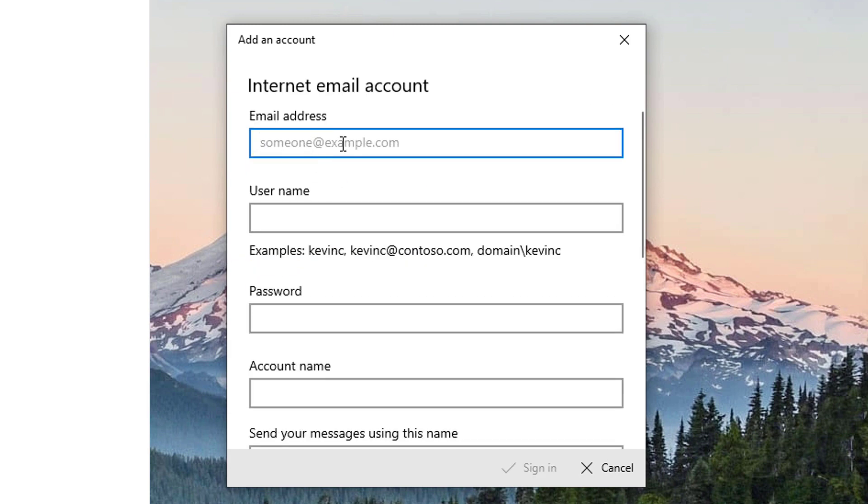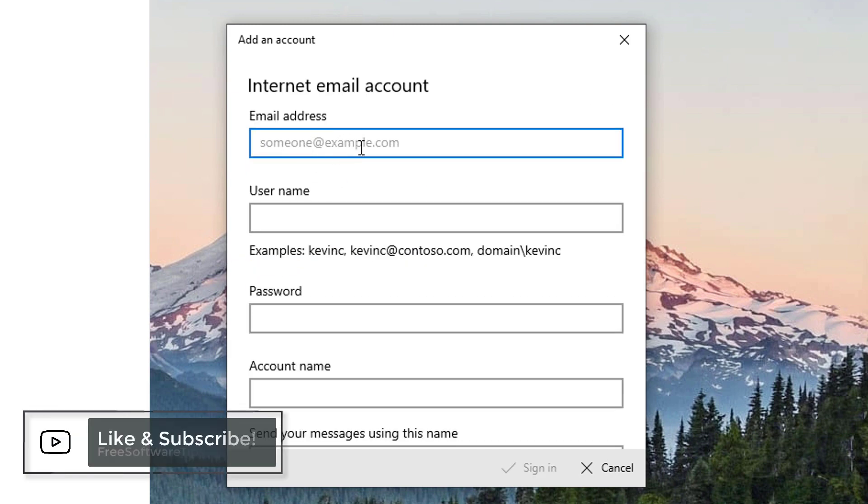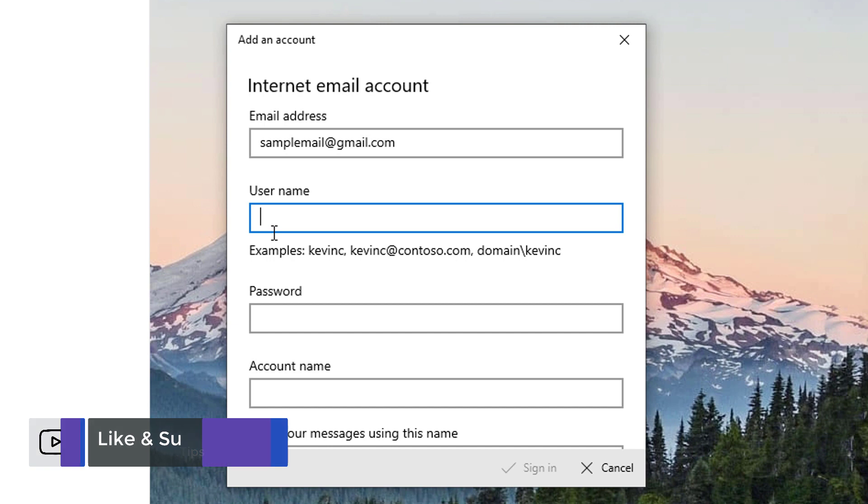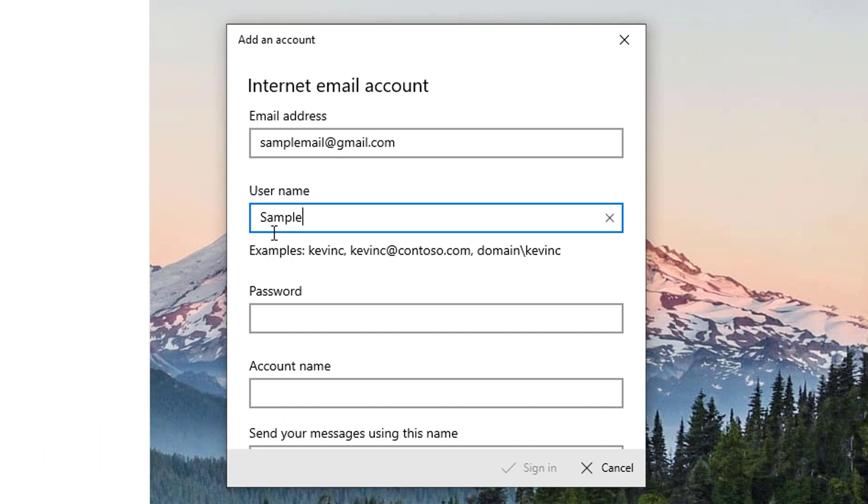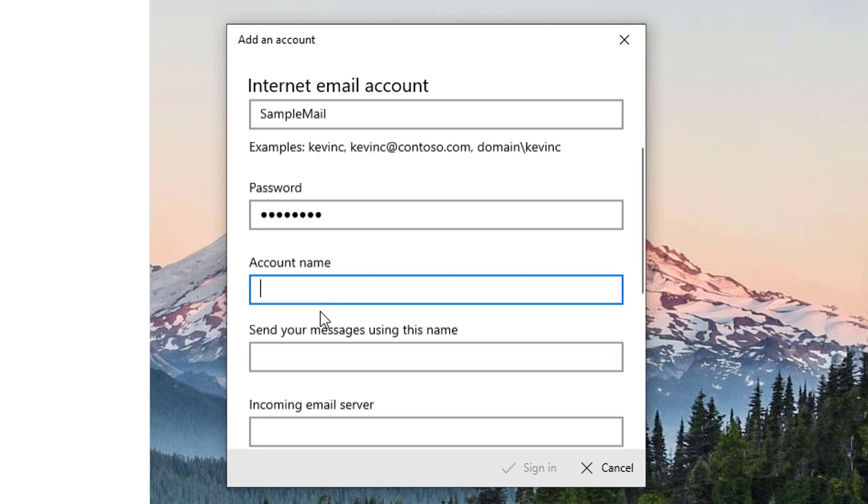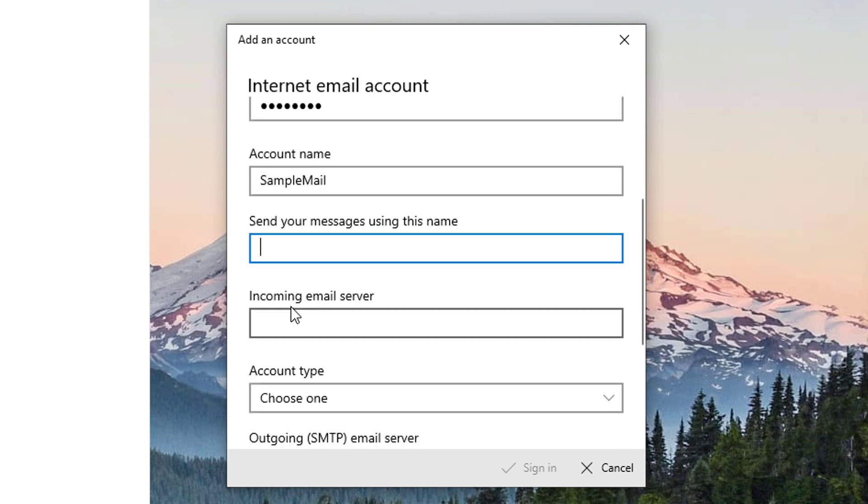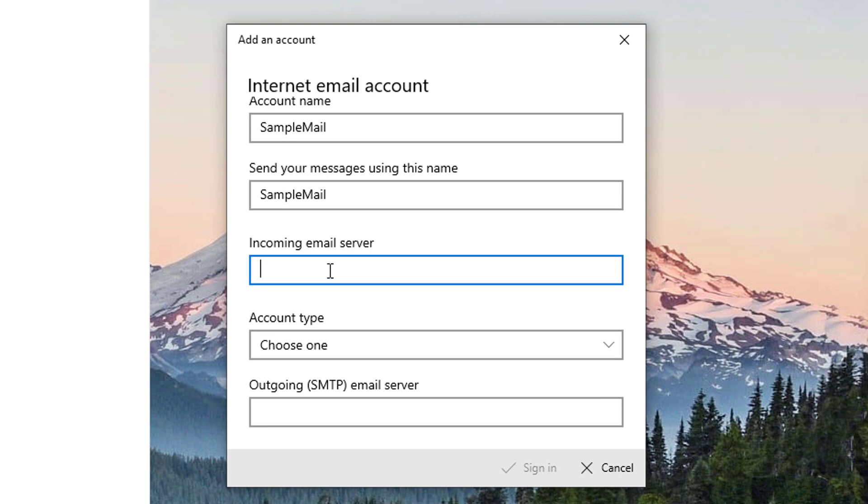Here we're going to type in our email address. So I'm going to type in my sample email, samplemail@gmail.com. For the username, you can type anything here, so sample mail. For the password, you'll have to type in your email password. For the account name, you can change anything here. For send your messages using this name, you could also put anything.